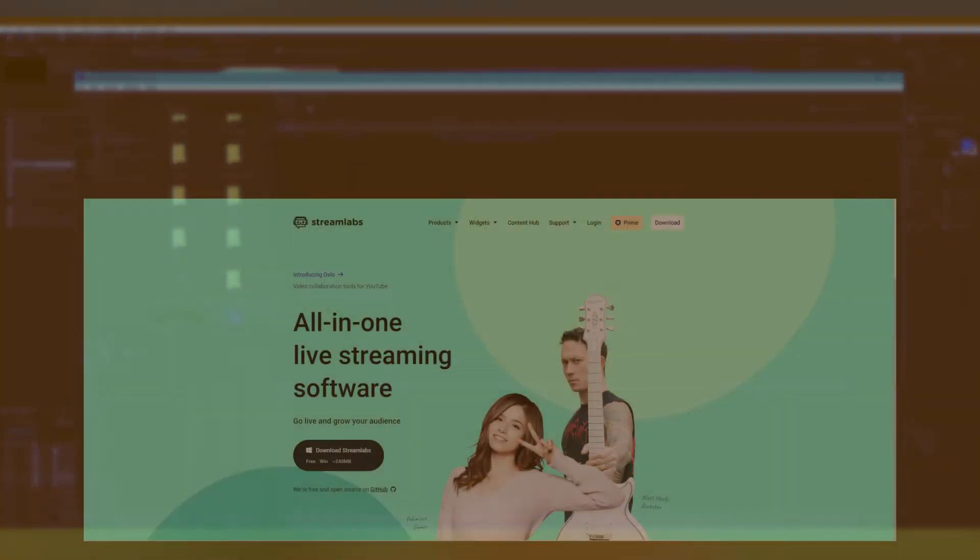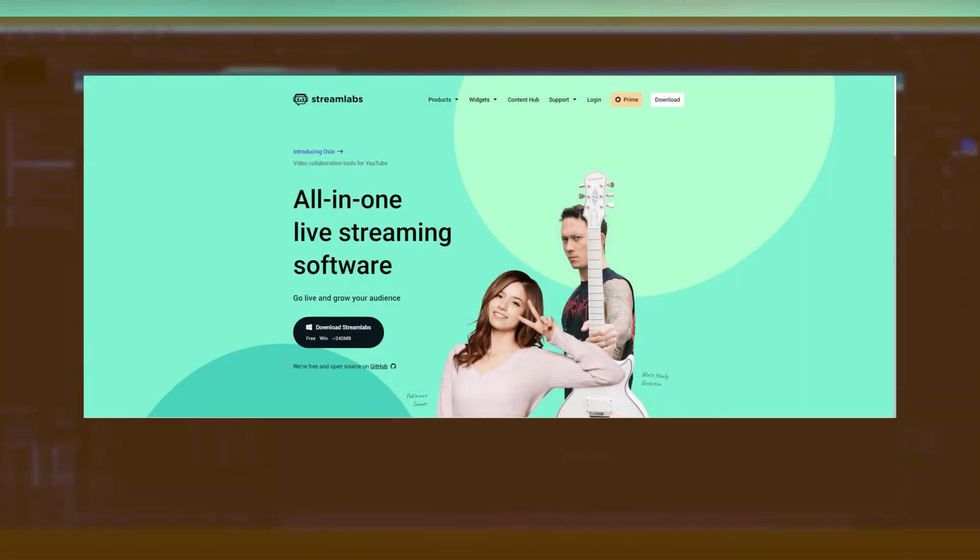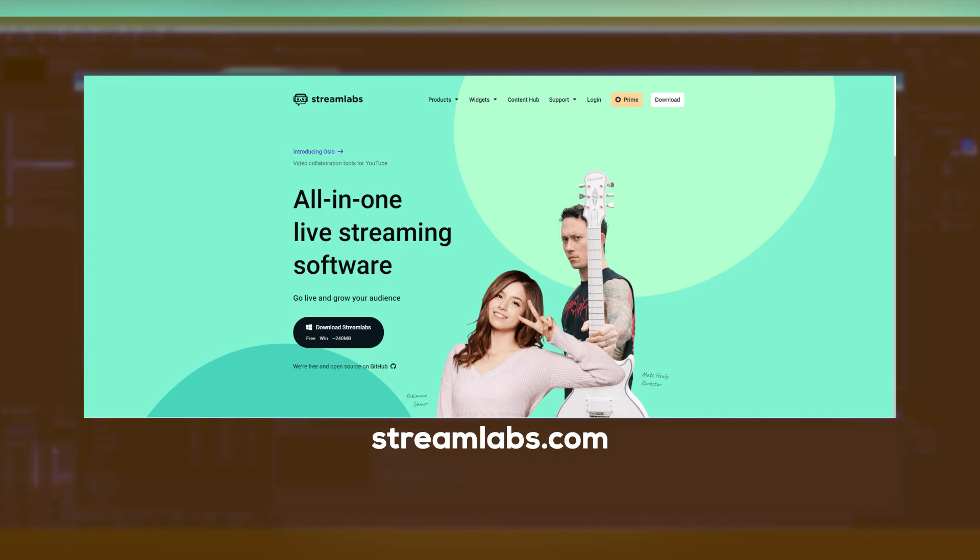WebM files are used by streamers to stream online in OBS software. You can download OBS for free from Streamlabs website. The links are in the description to download. Thanks for watching and don't forget to subscribe and hit the bell.